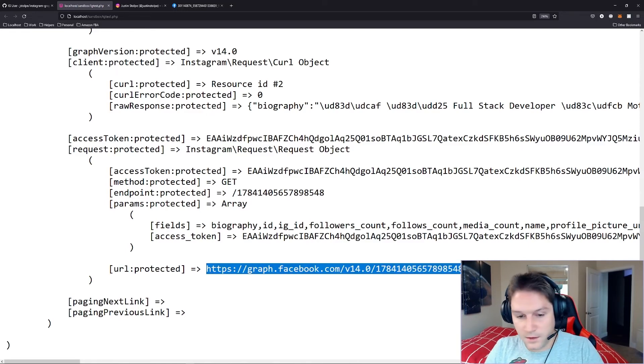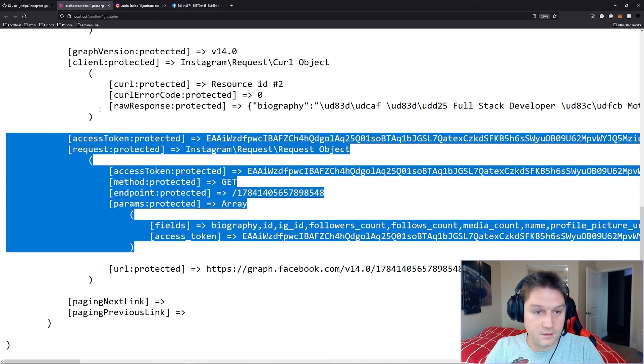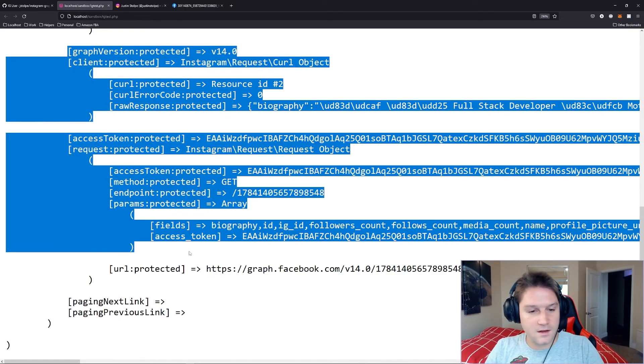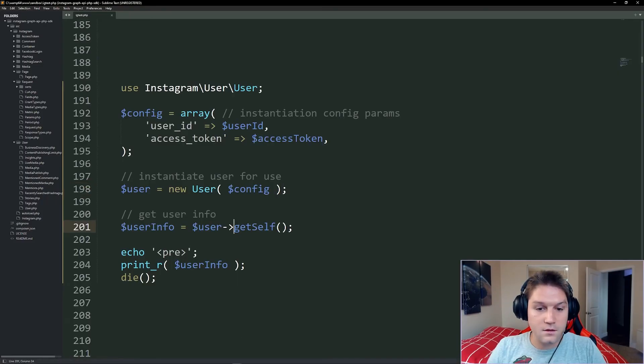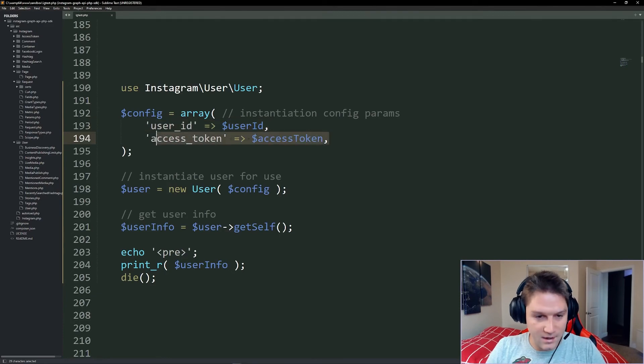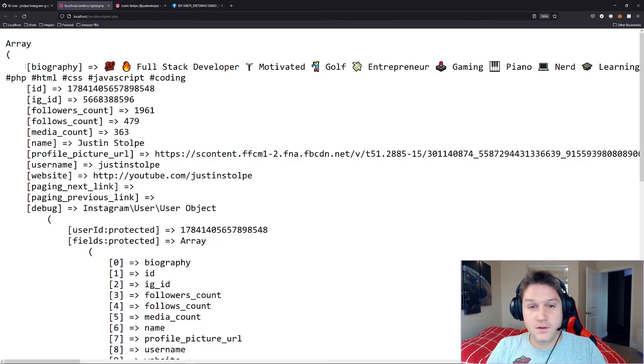This was generated based off of all this other information we provided. But don't worry, the SDK takes care of all that for you. All you need to do is specify a user ID and an access token. Hopefully the SDK will save you a lot of time.